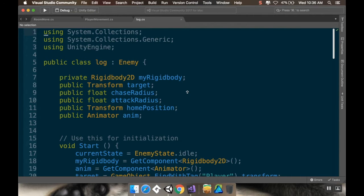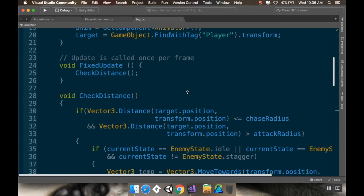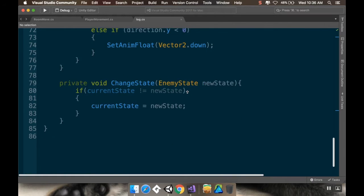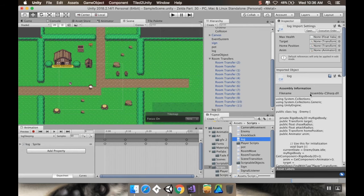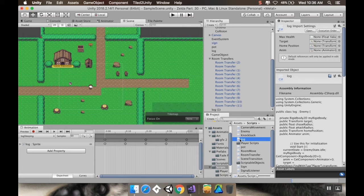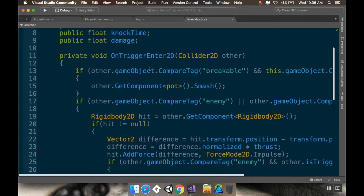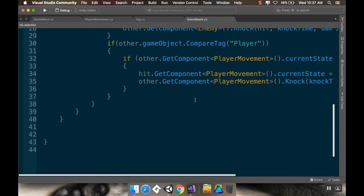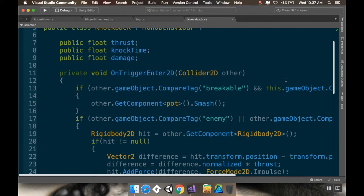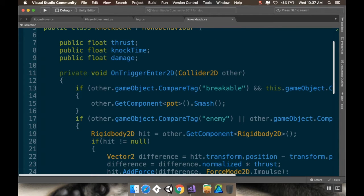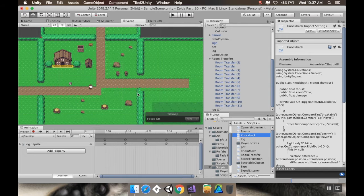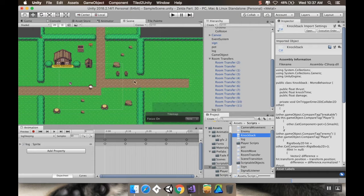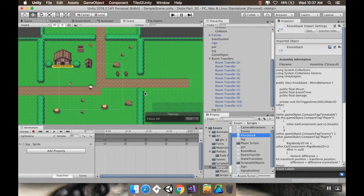But what you could also do if you wanted to, if you didn't want them to be able to overlap like that, is if we go to the, I think the log script maybe. Maybe it's the knockback I need to look at. When we're moving them back. Change anim. Nope. So it's the other one. So in knockback, when we're checking, we could add something here to check to see if this object is enemy and the other object is enemy. But that, I don't know, that seems like it would be a little complicated. So, I mean, there are ways that you can get these two to just interact with each other but not cause that knockback.